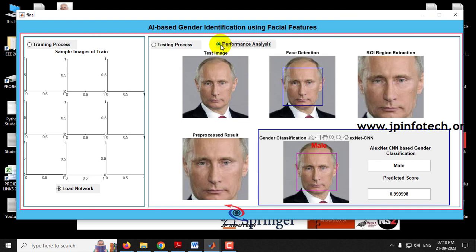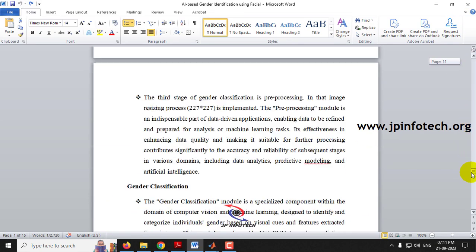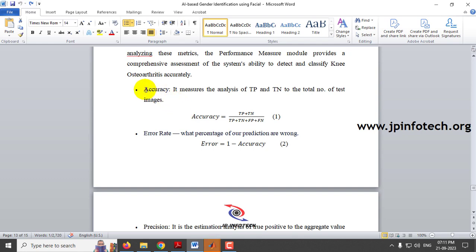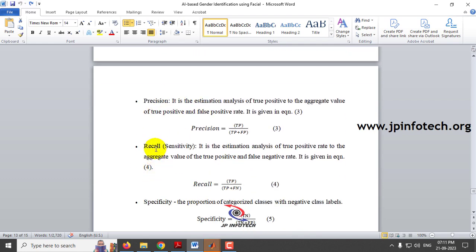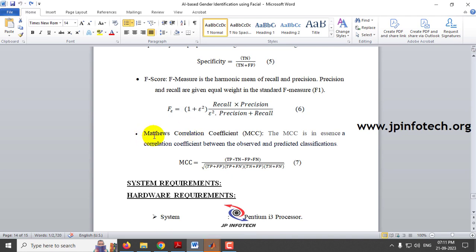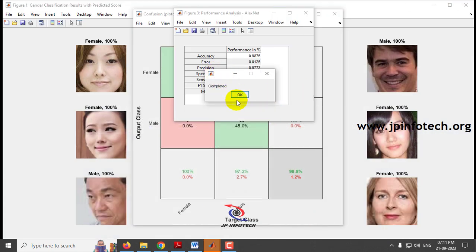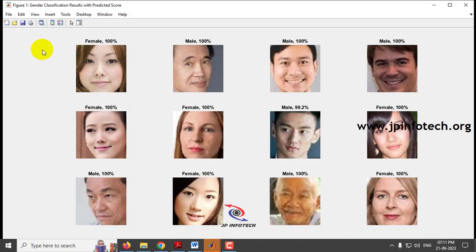Now let me move to the final part — the performance analysis. Click the Performance Analysis button and wait a few seconds for the calculations to complete. In the modules part, the performance analysis shows accuracy, error rate, precision, recall, sensitivity, specificity, F-score, and MCC (Matthews Correlation Coefficient). Wait until you see the completed message and click OK. Figure 1 shows the gender classification results with predicted scores — female 100%, most male predictions at 100%, with one or two at 92%, all predicted correctly.